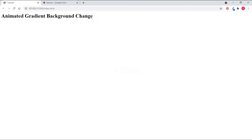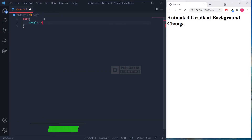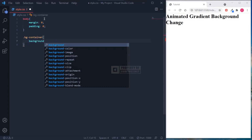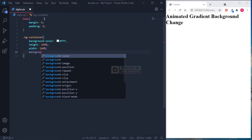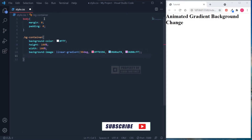Now let's jump into the CSS file. As usual, I set the margin and padding to 0 in the body section. Here in the background container, I set the height and width of the page to 100%, so it will fit to all page resolutions. For the gradient angle, I set it to 90 degrees followed by 3 different gradient colors. Moving on to background size, I set the X axis to just 50% and the Y axis to 100%.